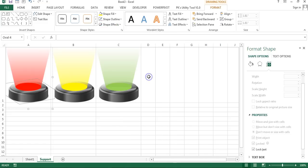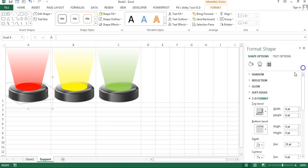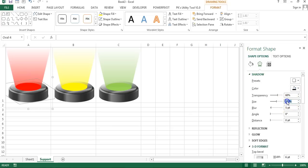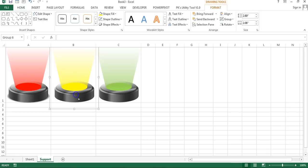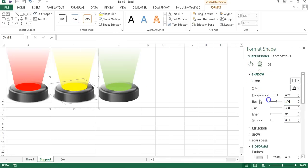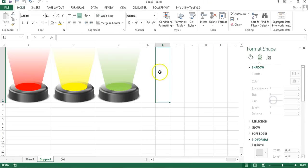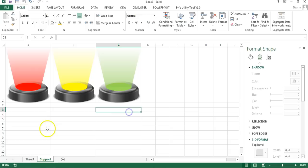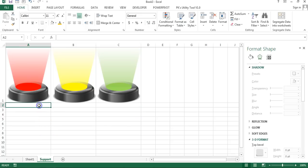To add a shadow to the spotlight, select the bigger circle within the group, go to Format, Shape Effects, Shadow, and select Offset Center. You can customize the shadow — go to Shadow settings and change the size to around 105 or 106 percent. Apply the same shadow to the other spotlights as well.